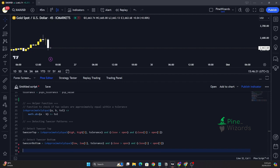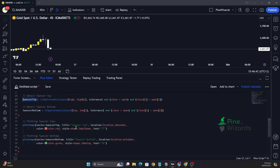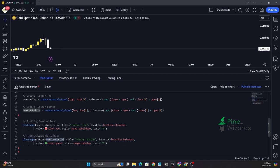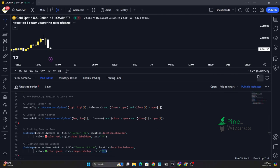Once we've successfully detected the tweezer top and tweezer bottom, we can plot them on the chart using the plotshape function. When tweezer top is true, it plots a label above the bar in red with the text 'Tweezer Top'. Similarly, for tweezer bottom, whenever that condition is true, it plots a label below the bar in green with the text 'Tweezer Bottom'.